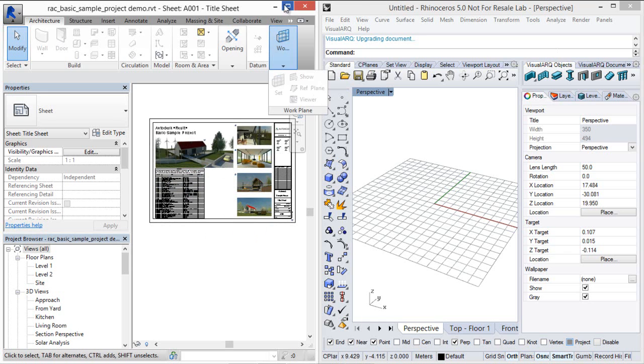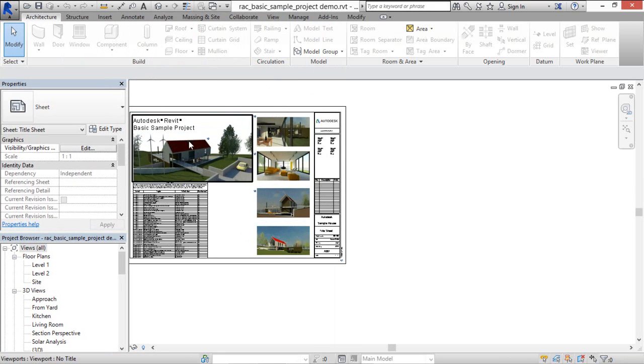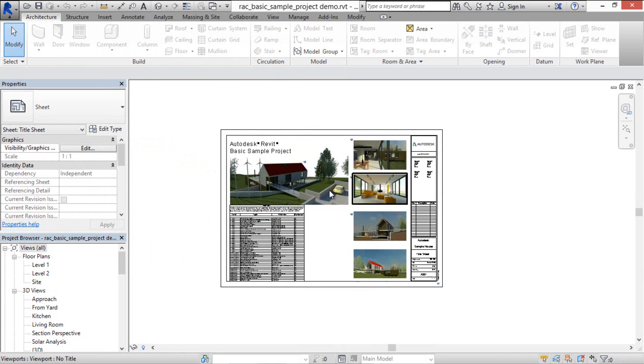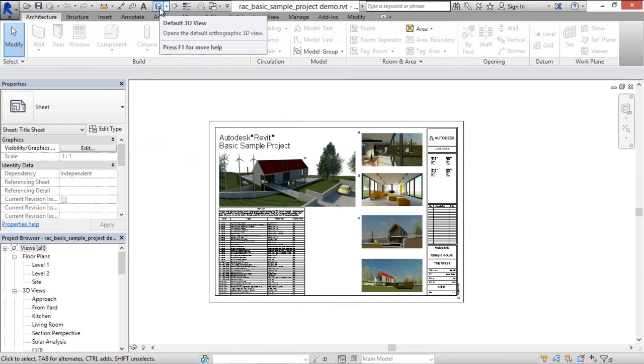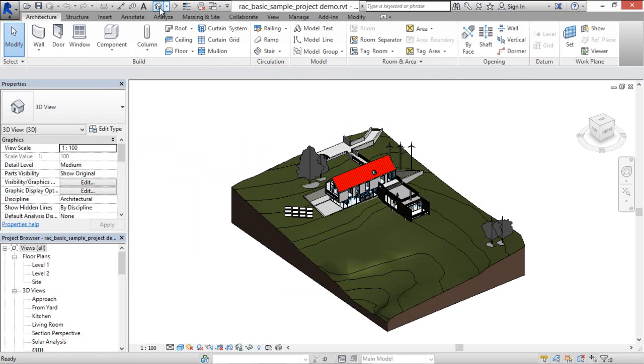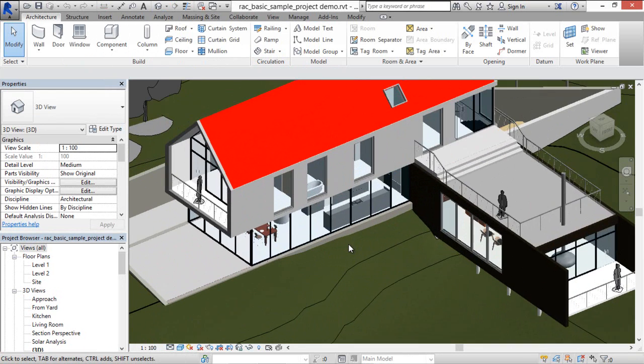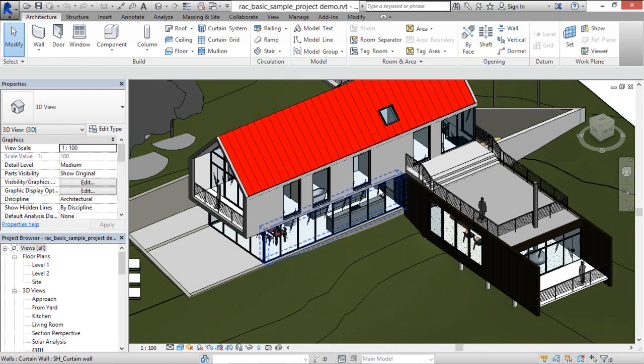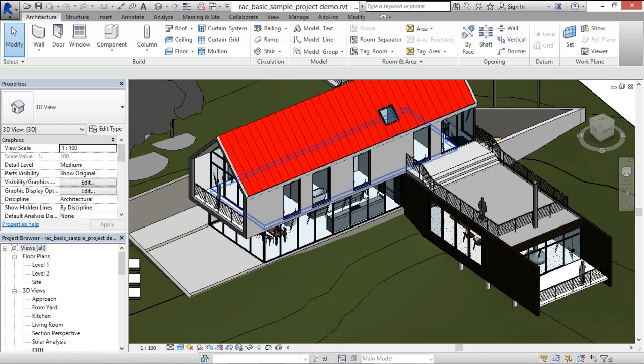So first of all, we will export this basic sample model that Revit provides to IFC. This model contains several architectural objects such as walls, windows, railings, doors, etc.